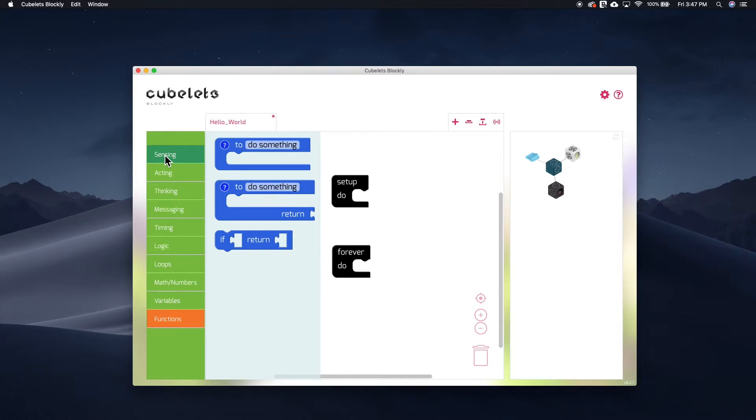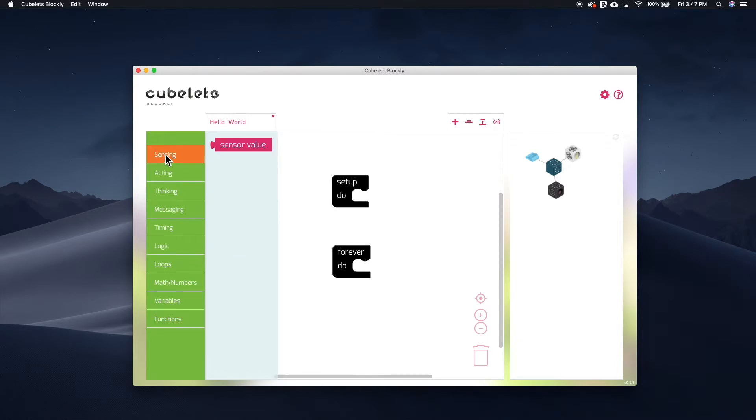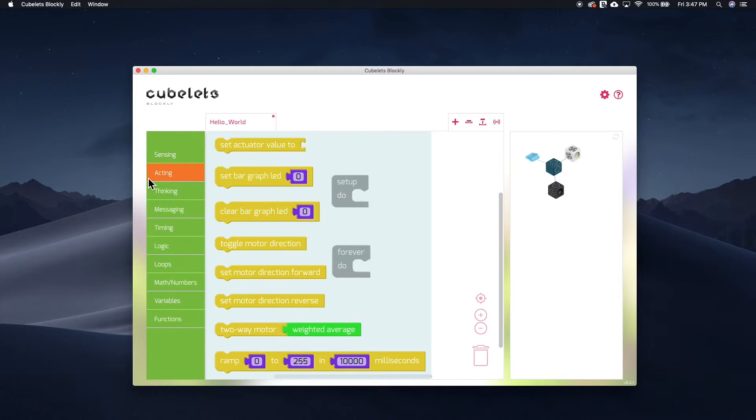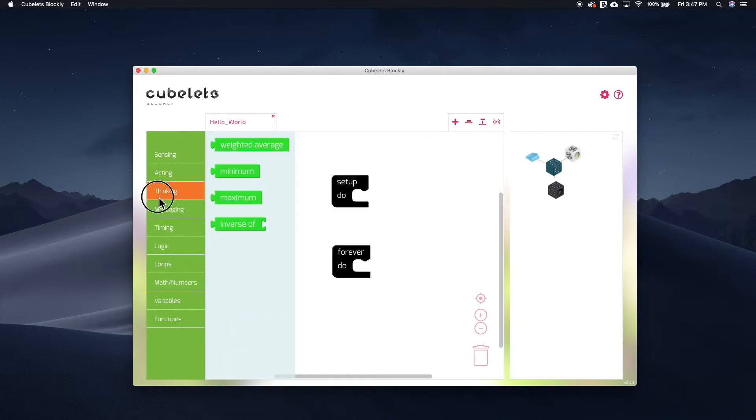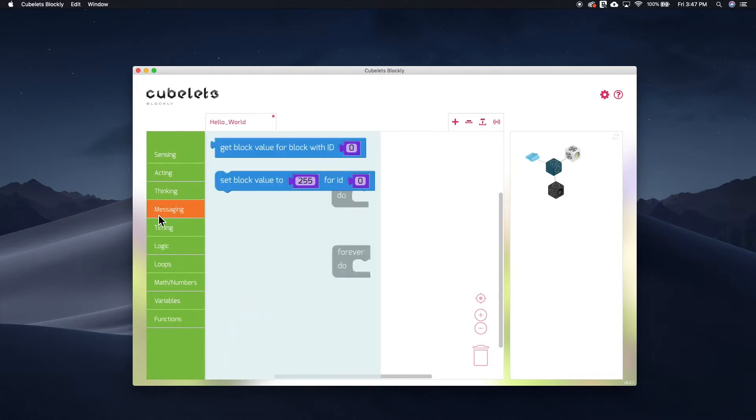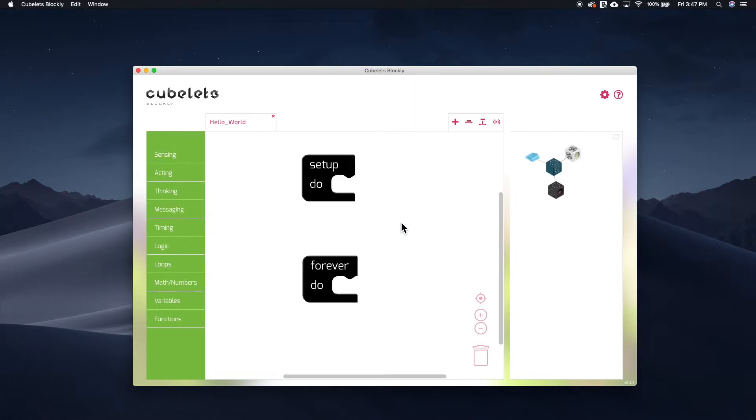The second are the Kubelet-specific blocks that are found in the sensing, acting, thinking, and messaging submenus. These blocks are unique to Kubelet's Blockly and are designed for Kubelet's robot blocks.